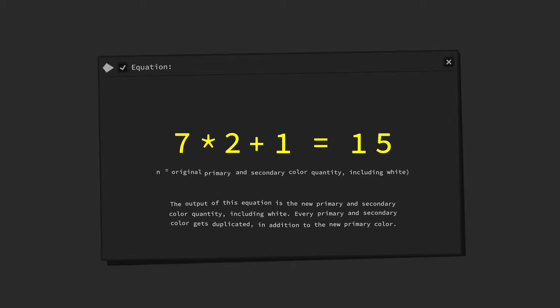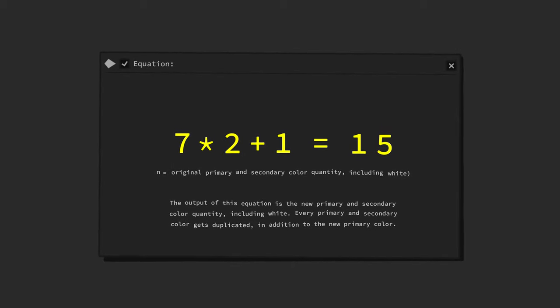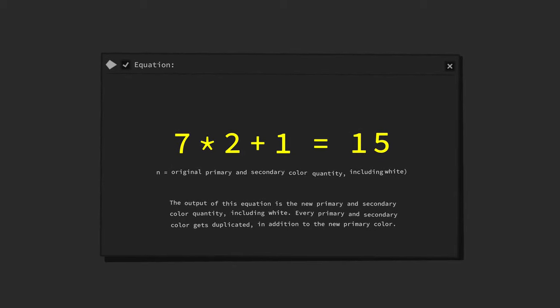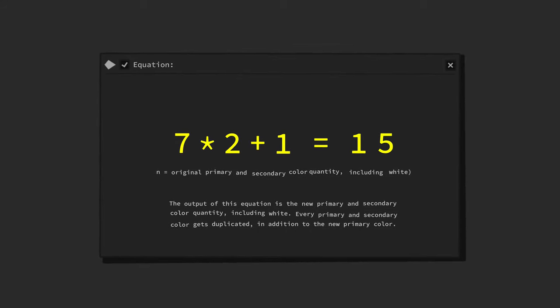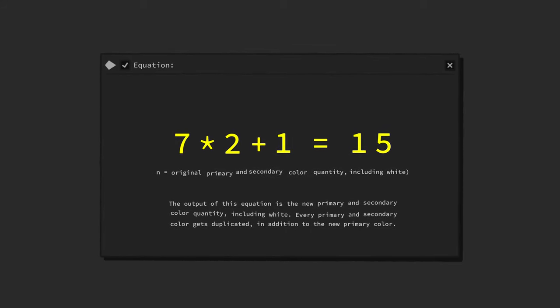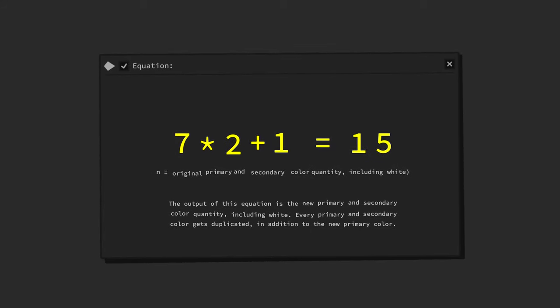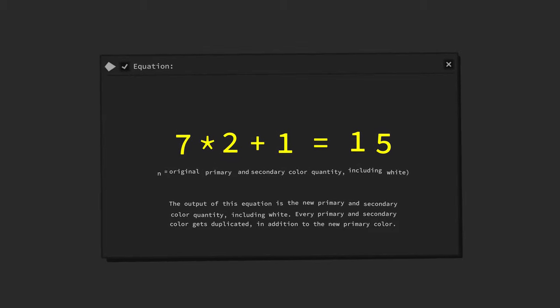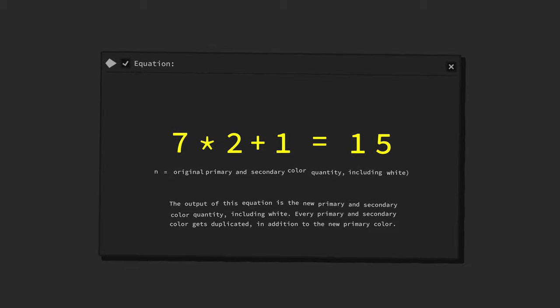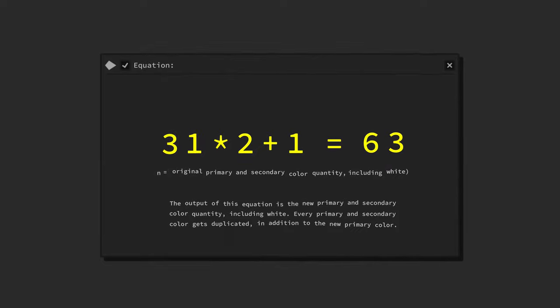This means that tetrachromats see seven more distinct colors, in addition to a more whitish white. In this way, we can also calculate the amount of perceivable distinct colors in pentachromacy and above.